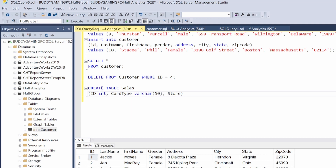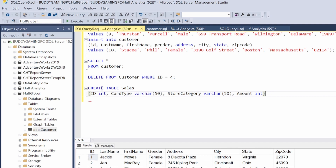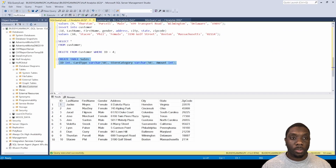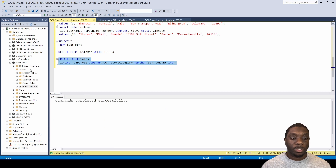Next we'll add store as a VARCHAR, then store_category also as a VARCHAR. After that we'll have amount as an INTEGER. So our columns are: card type, store, category, and amount — and we'll stop there for this table. Add a semicolon at the end. So we have a sales table that includes id, card type, store, category, and amount.